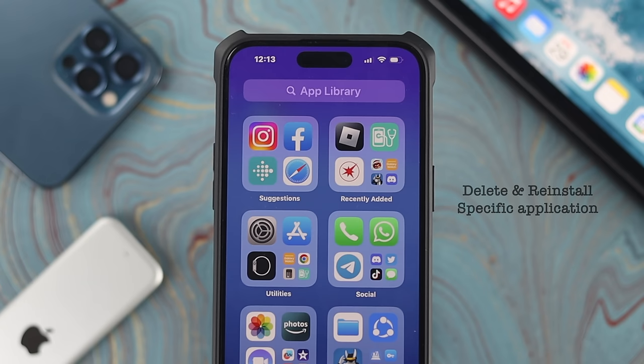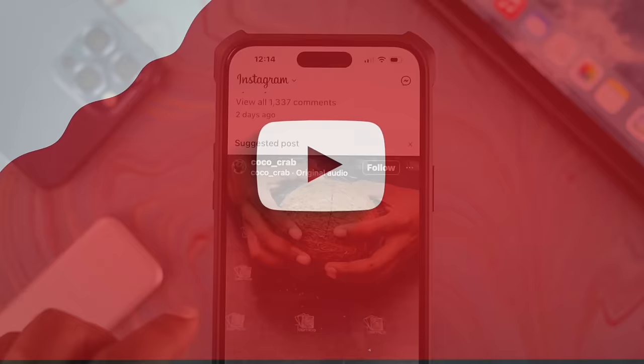And that's how you can solve the app crashing problem on your iPhone. I hope you find this video useful — if you did, leave a like and subscribe to the channel. Thank you for watching and I'll speak to you later. Peace out.